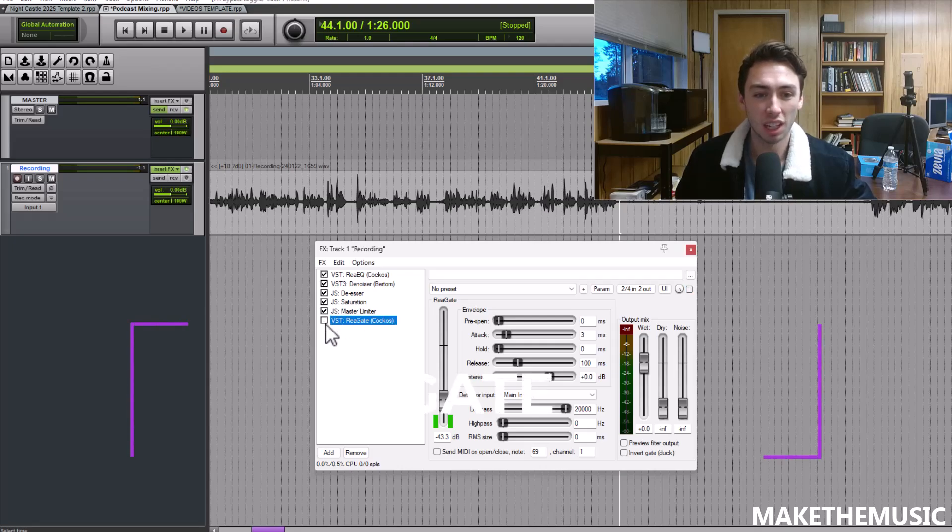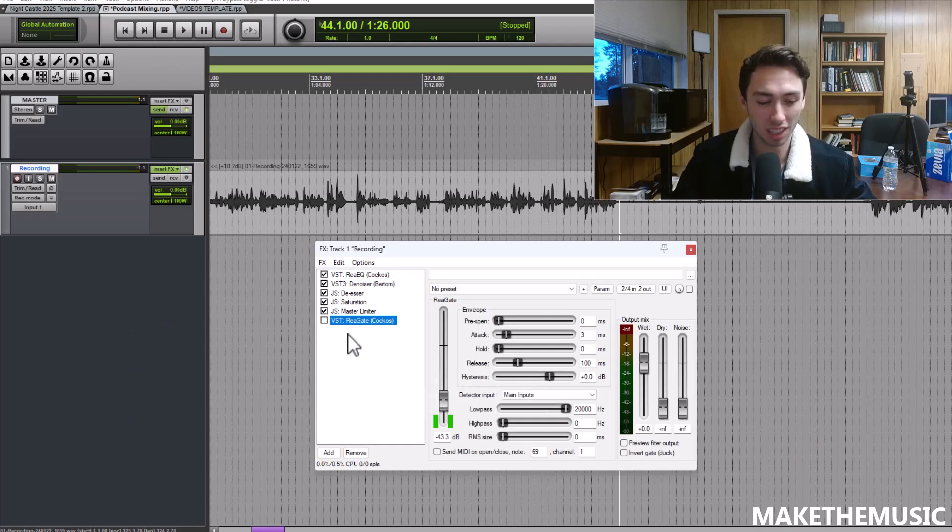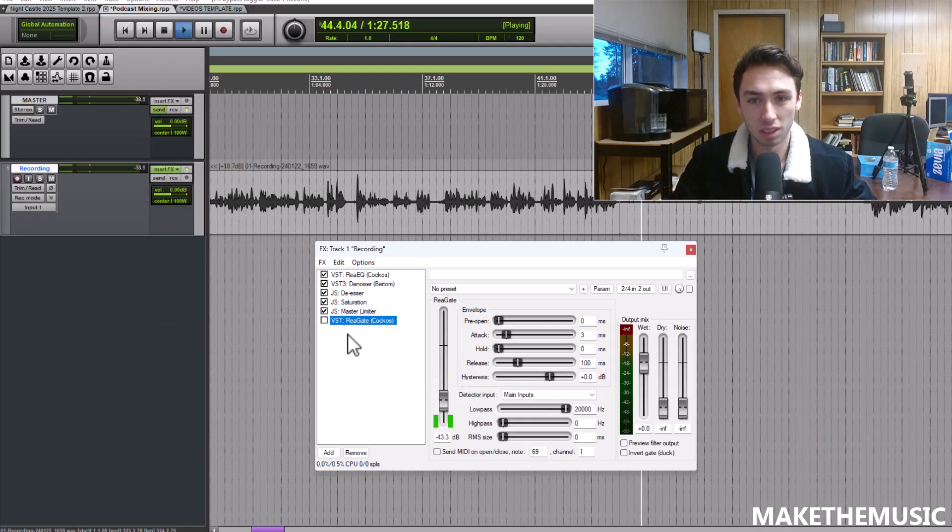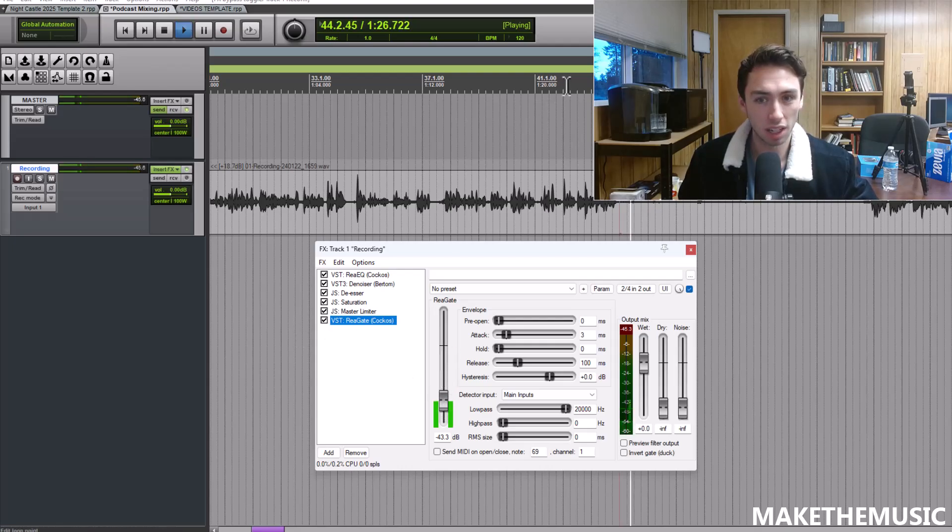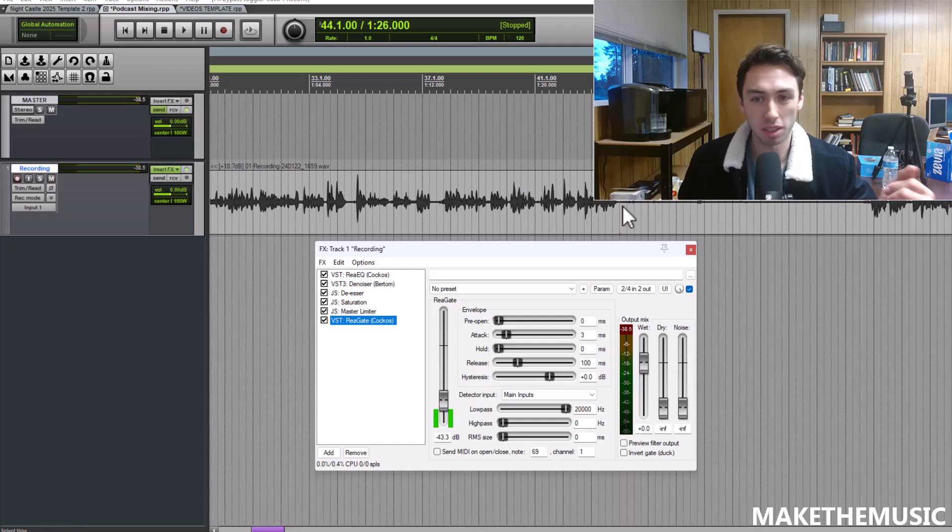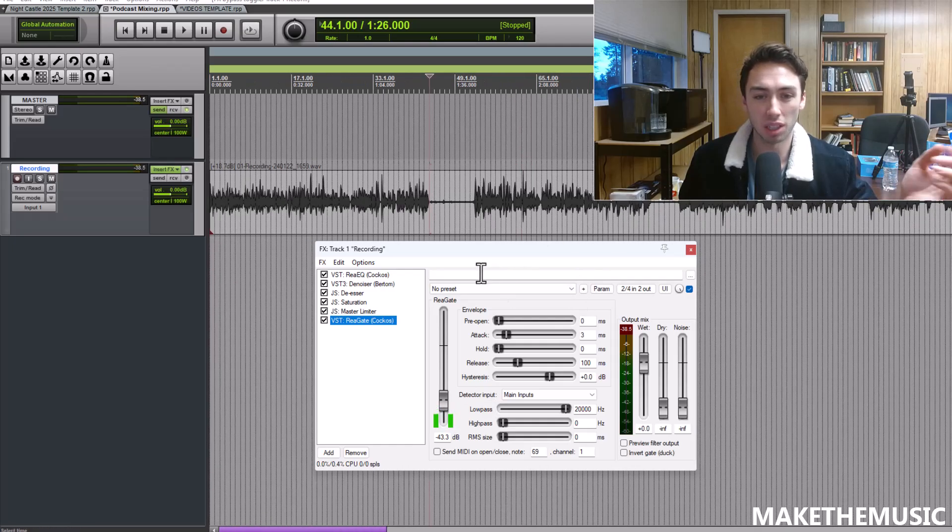Because what you're going to get is just a lot of noise if you have the gate off. We're using a limiter, we're bringing up the quiet parts. Well if it's just pure noise you're just going to get a bunch of loud noise. All you hear there is hiss. We add the gate on, you set the threshold and it's just nothing basically, there's no sound coming in.